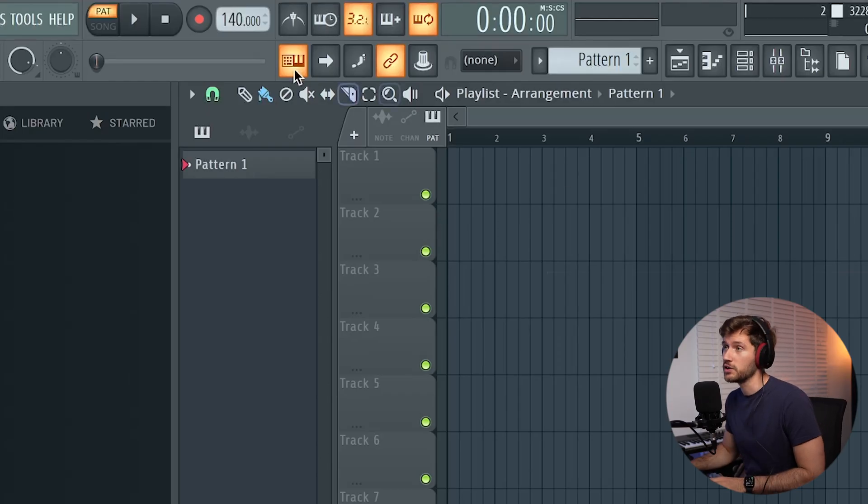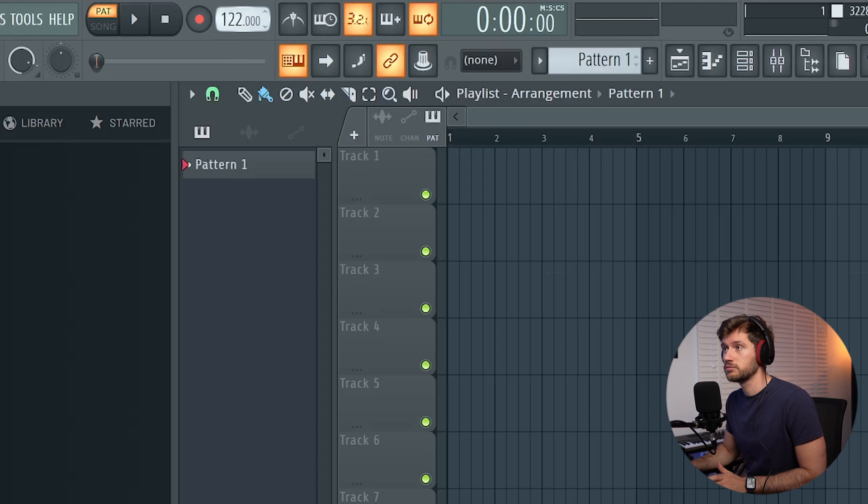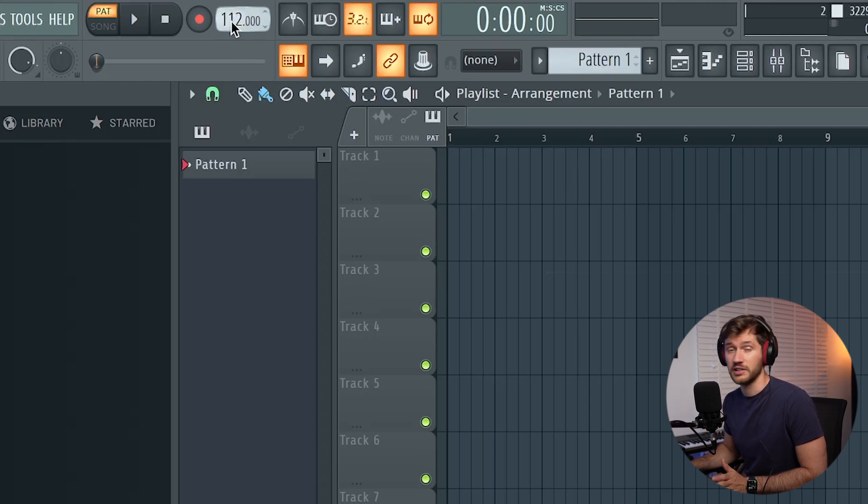First we're going to adjust the BPM — let's say 112 in this case. I want to start off with a simple chord progression, beginning with some strings which really adds some ambience to the beat and adds that film score vibe.